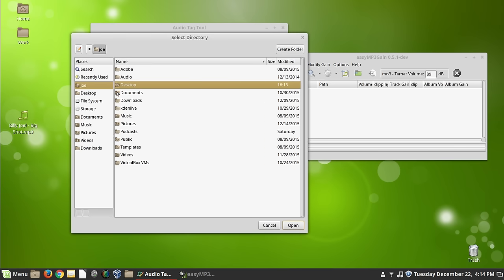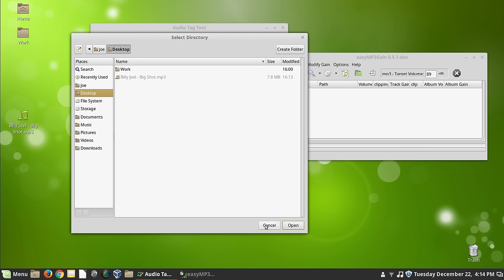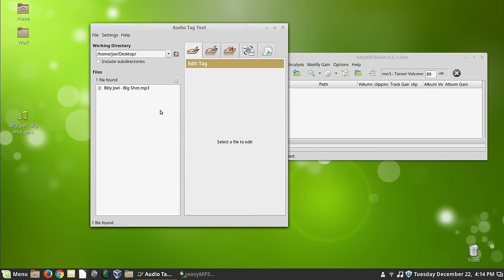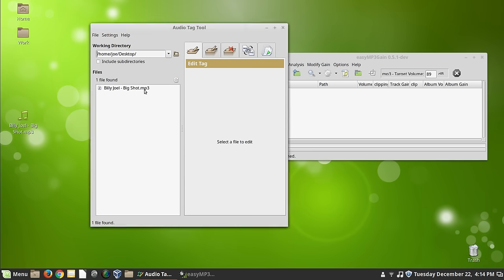So we're going to select a directory. I'm going to tell it desktop. And now you see our file is loaded. And here's our tag over here.